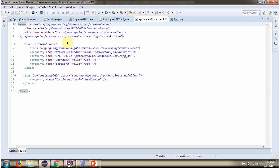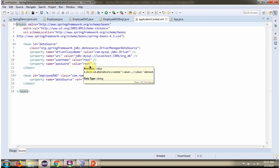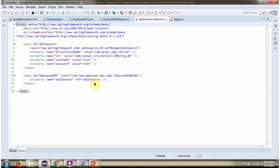To create DataSource Object, Spring container needs to know driver class name, URL of the database, username and password of the database. Once DataSource Object is created, it will be injected to EmployeeDaoImpl.